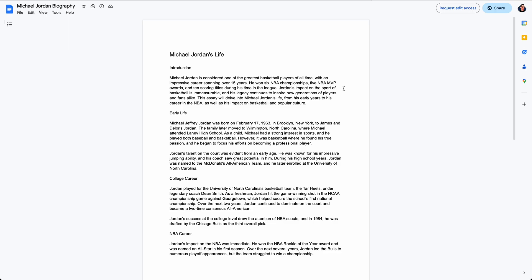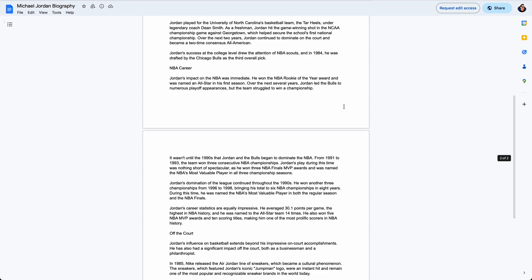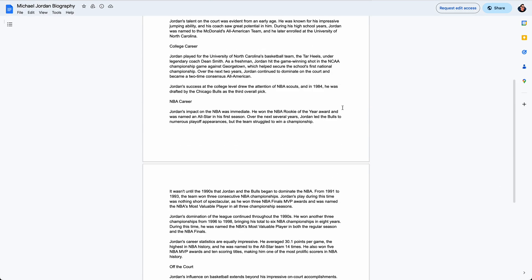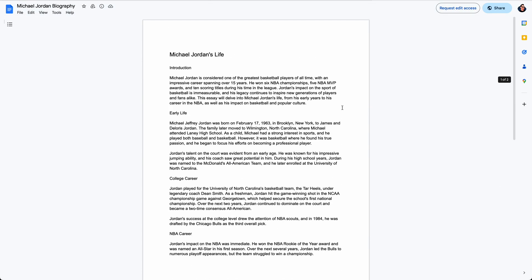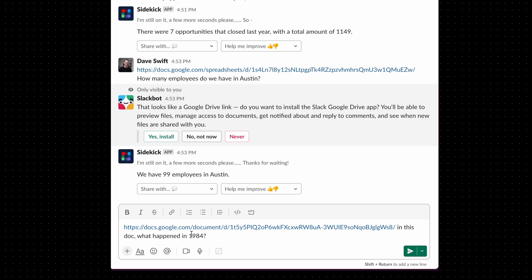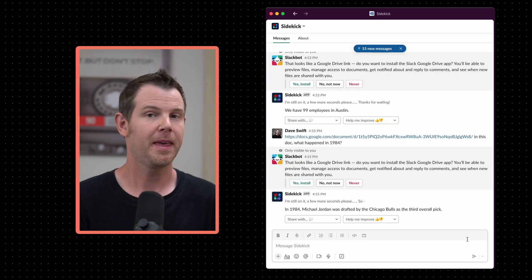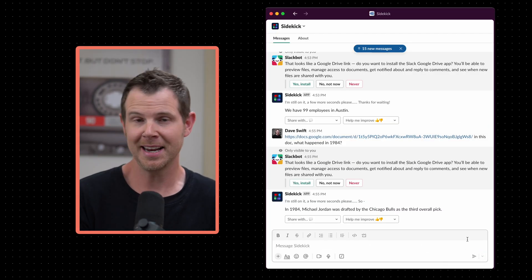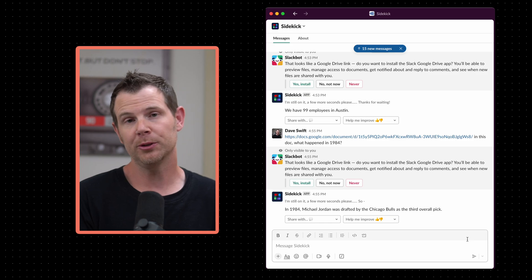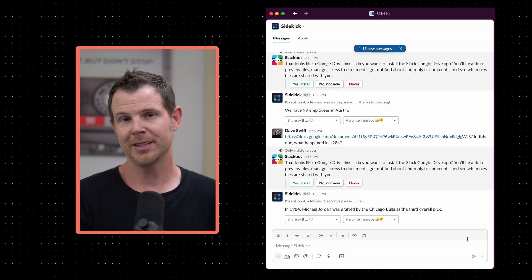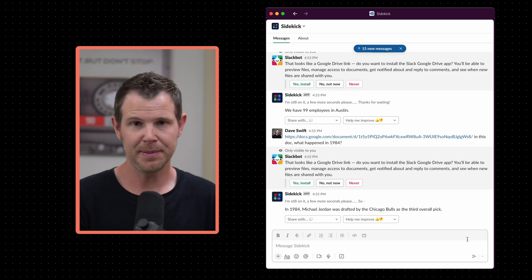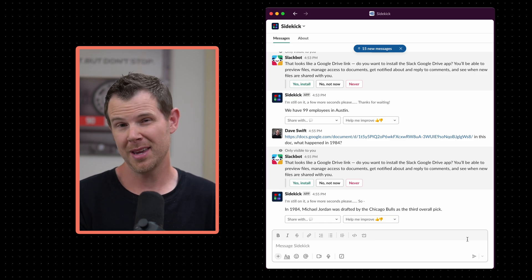The same sort of idea works for documents. Here we have a document, a bio about Michael Jordan. I'm going to find out what happened to him in 1984. So exact same format here. I've got the URL of the Google doc and then my question follows. Send. And there we go. We learn of course that in 1984, Michael Jordan was drafted by the Chicago Bulls and picked number three. So there you go.